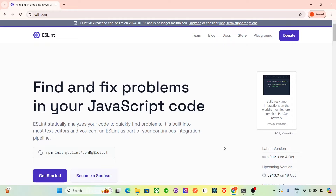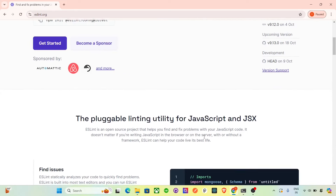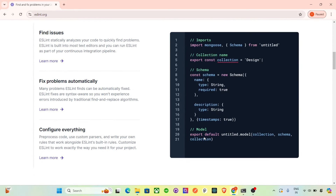So why do we need ESLint? Well, we write JavaScript code and it's easy to make small mistakes like missing semicolons, unused variables, and improper indentation, which can make your code harder to read and even lead to bugs.